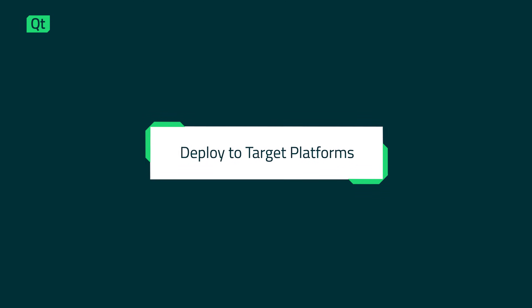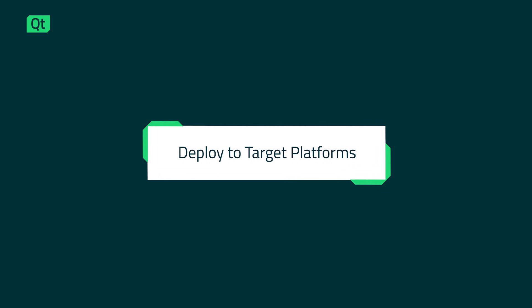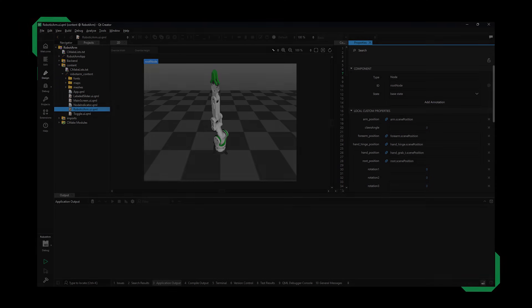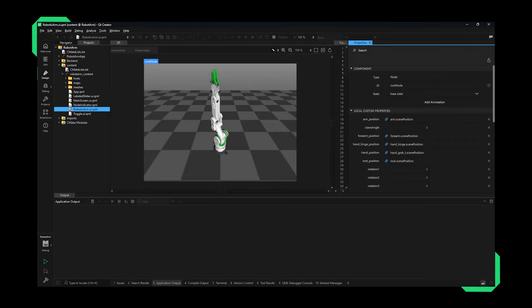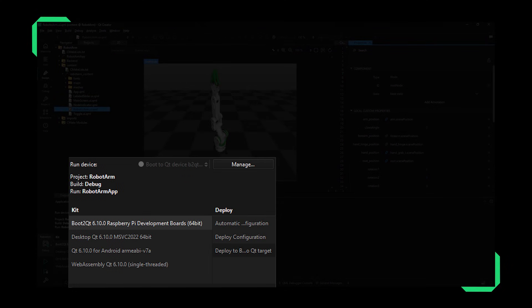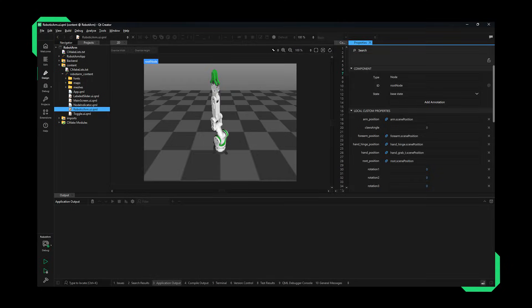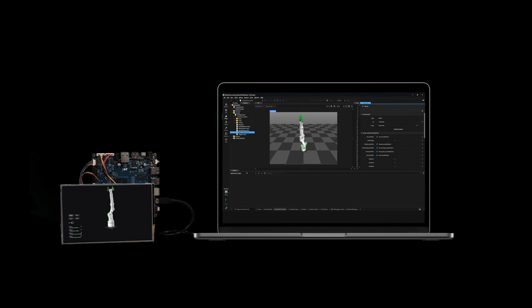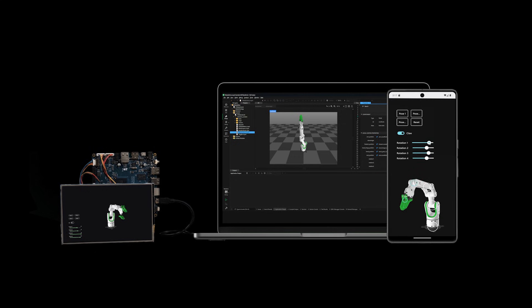Deploy your application to different target platforms and devices. Automate deployment as a part of your test or development cycle. Speed up testing by efficiently deploying your project to a wide range of target devices and platforms, including embedded Linux, Android, iOS, desktop platforms, and more.